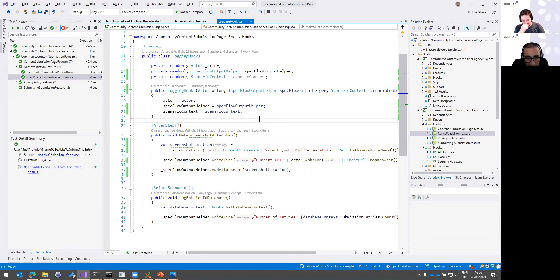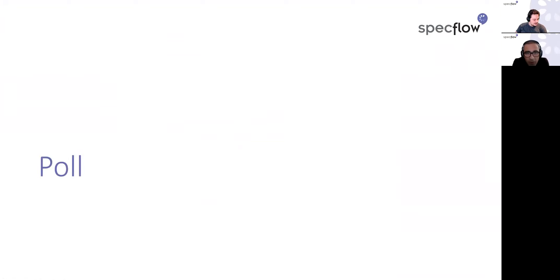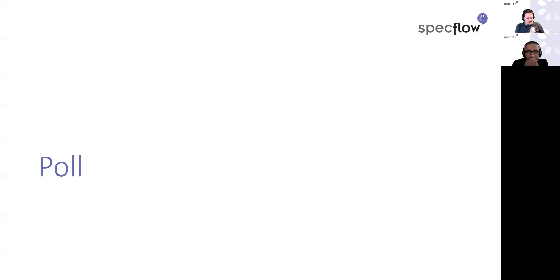I'll now launch the second poll. What is your current biggest frustration when working with SpecFlow+ LivingDoc? Please use the chat if you have an 'other' response, since Zoom doesn't support text input for polls. We'd really like to hear from you.